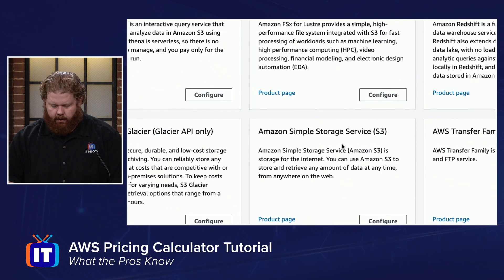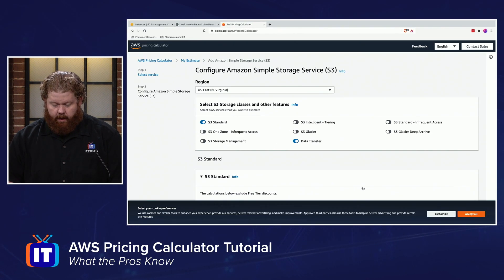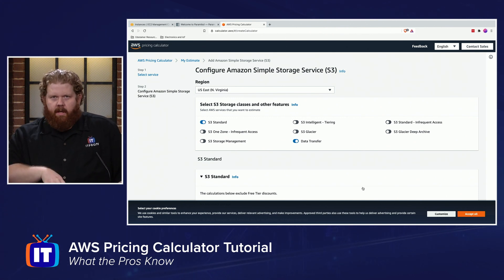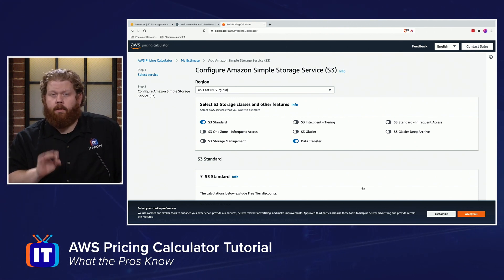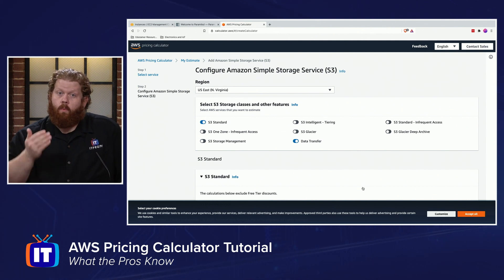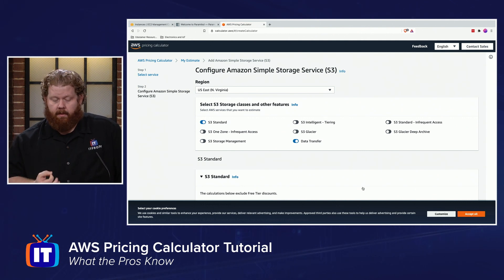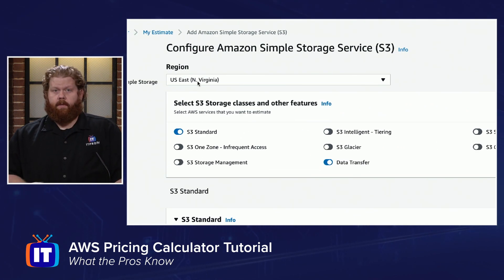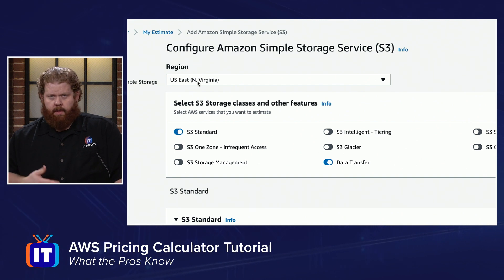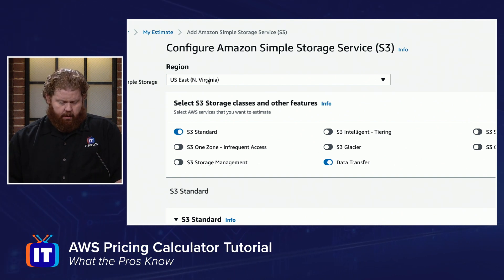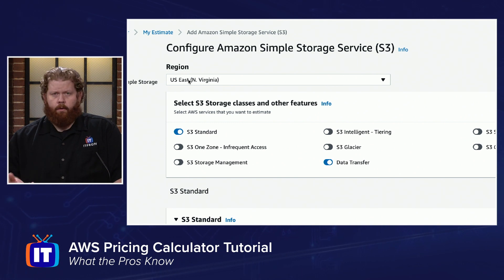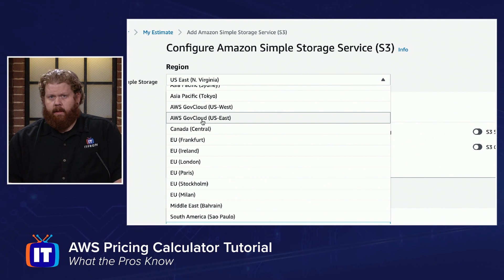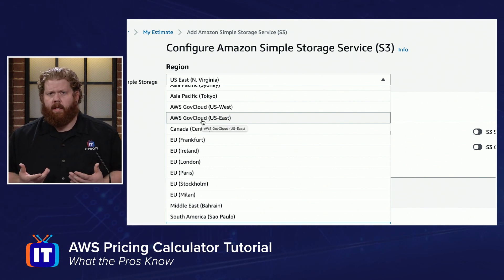Right here I have Amazon Simple Storage Service, and I'm just going to click Configure. When you get to this page, it's going to be dictated by the service — it's going to ask you questions about how you're using the service and what components affect the price. So if we take a look at Amazon S3, we're going to pick the region. Sometimes there are price differences based on region. I'm just going to use US East, Northern Virginia. Notice even GovCloud is represented here.